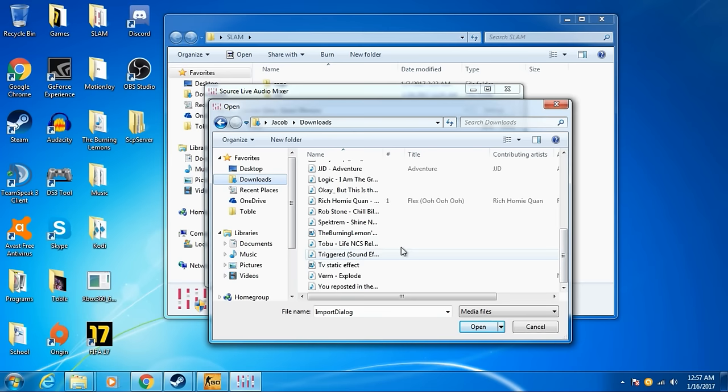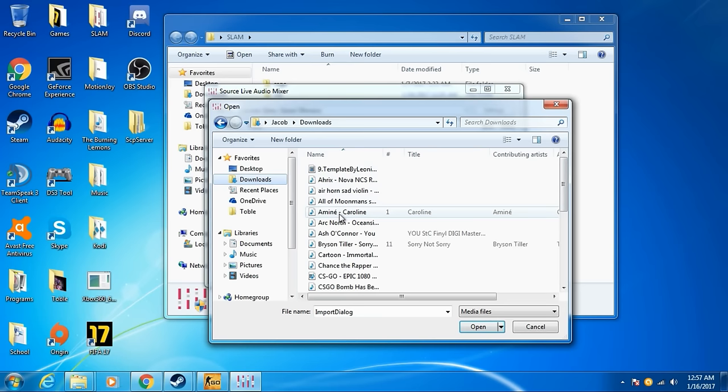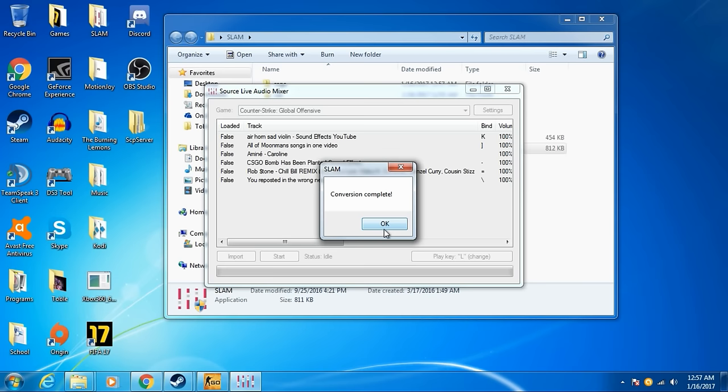We can just do a mini Caroline, right? Any song will work. So once you hit Import, it's going to be imported right here.